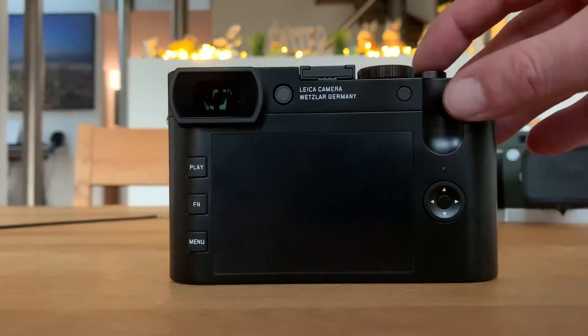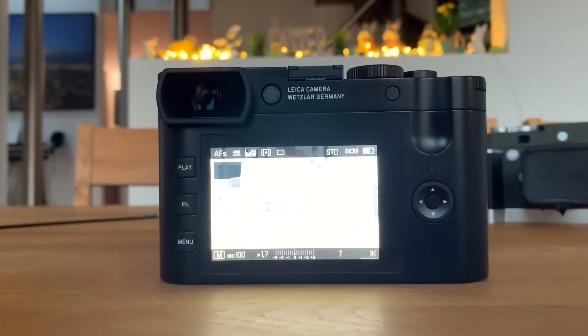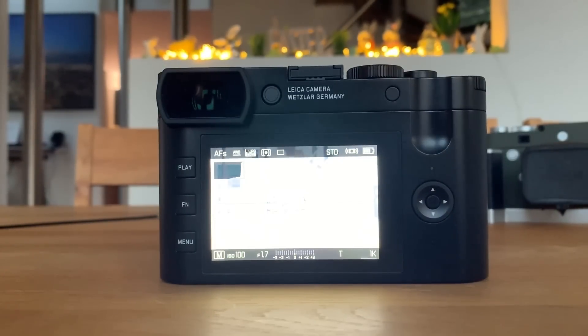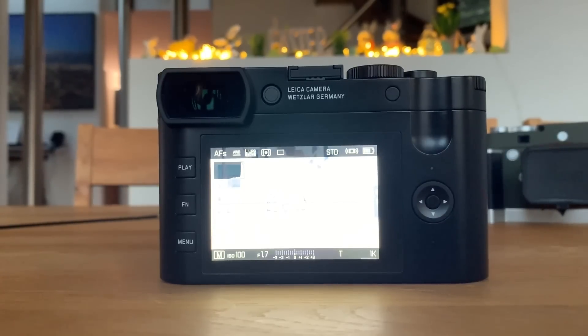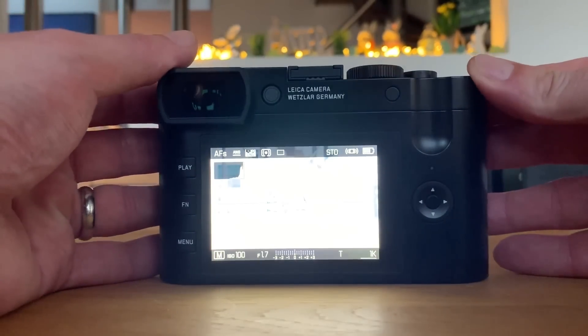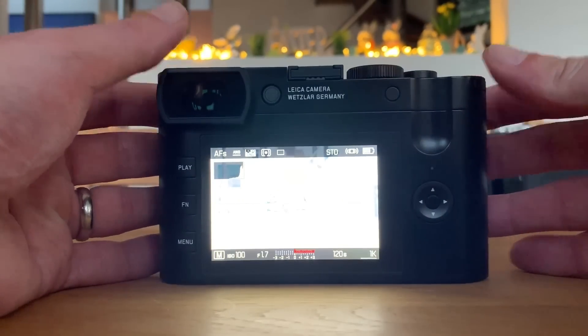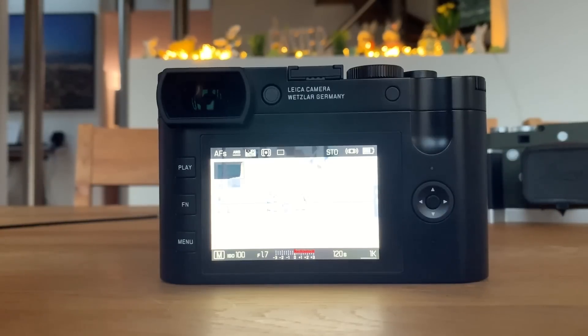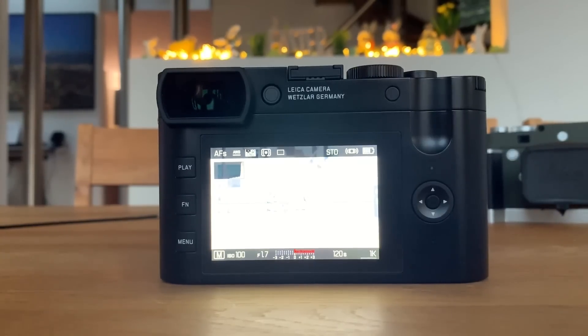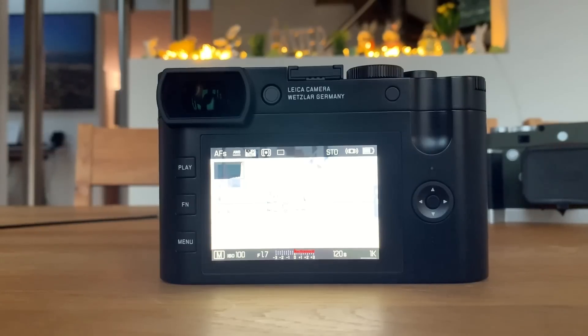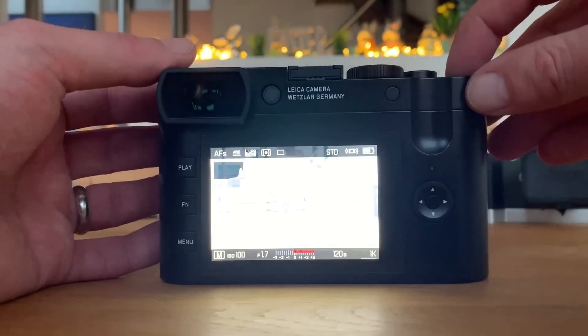So at ISO 100, the T mode does not provide a longer exposure time than what I already have—it's basically the same as 120 seconds. What would be nice is if independent of the ISO value chosen, I could at least use the T mode to get two minutes of exposure.